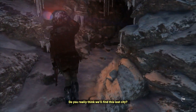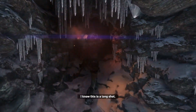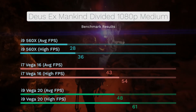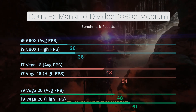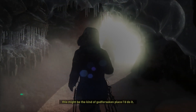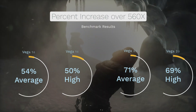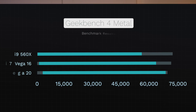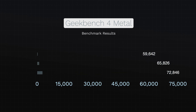In Rise of the Tomb Raider, we get similar results with a 65% to 78% increase from the Vega 16 over the 560X. The Vega 20 gets between 74% and 87% increase over the 560X, giving the Vega 20 about a 5% performance boost over the Vega 16. Looking at the Geekbench 4 Metal Test, the Vega 16 gets about a 10% increase over the 560X, and the Vega 20 gets about 10% over the Vega 16.